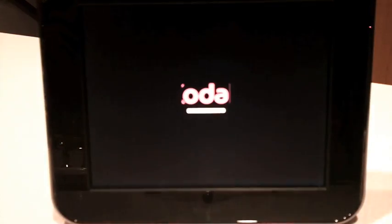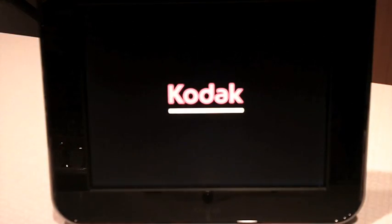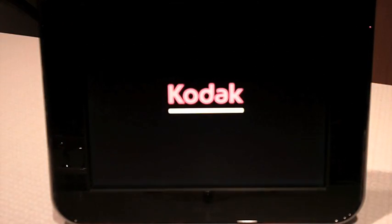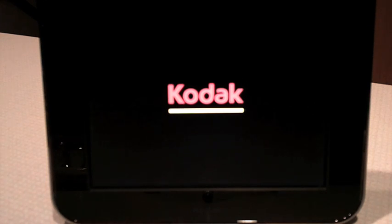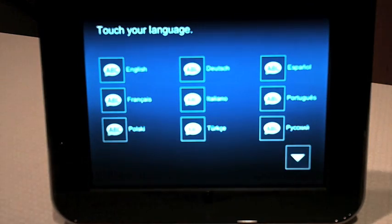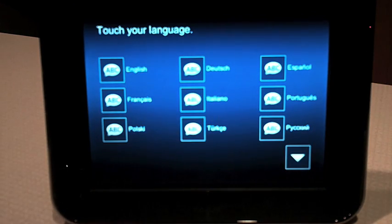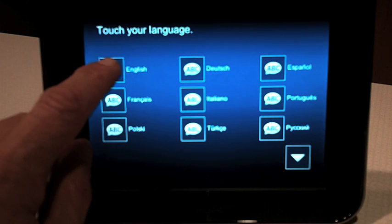The first thing is when you turn your frame on, you'll see the Kodak startup screen and then the frame will go to a screen that allows you to select your language. In this case, I'm going to pick English.